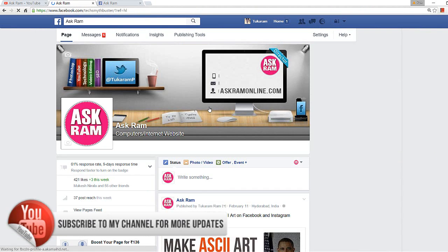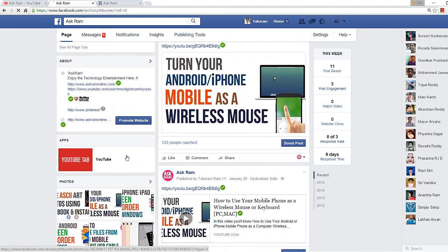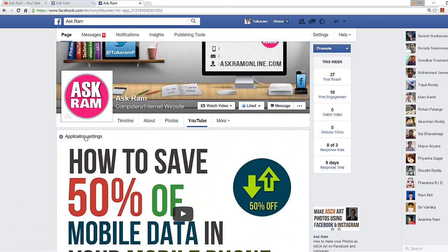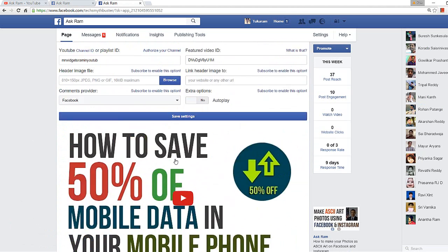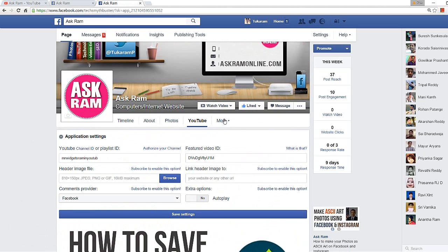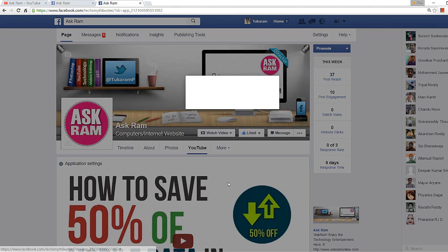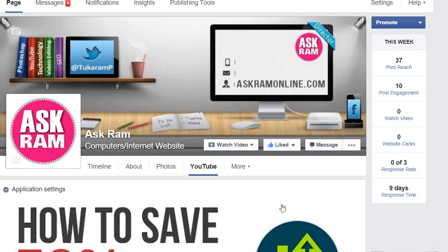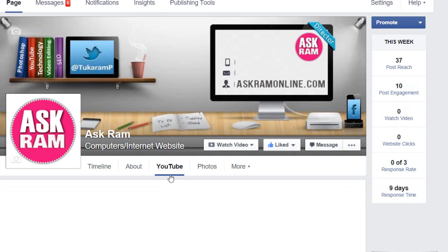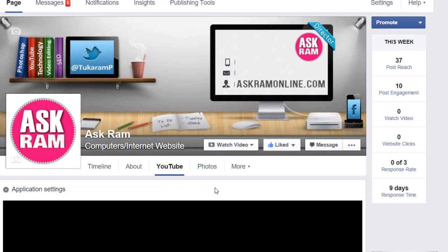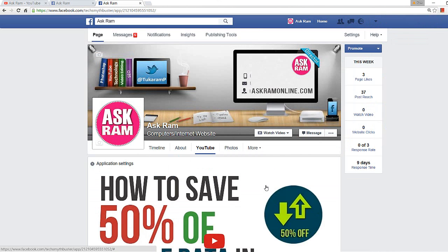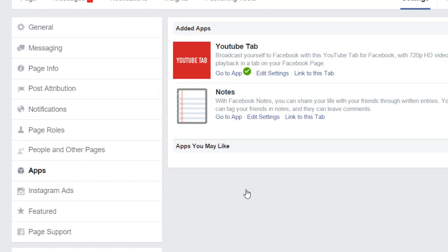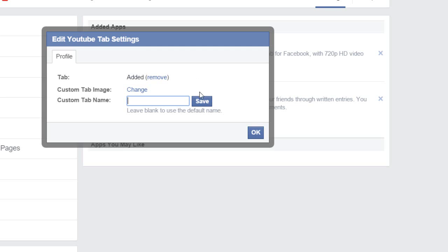You can also do some custom settings. You can modify your URLs, click on 'More' and 'Manage Tab' to move the YouTube tab up or down. There's also the option to click 'More', then 'Manage Tab', then 'Add or Remove Tab', click 'Edit' and 'Change'.